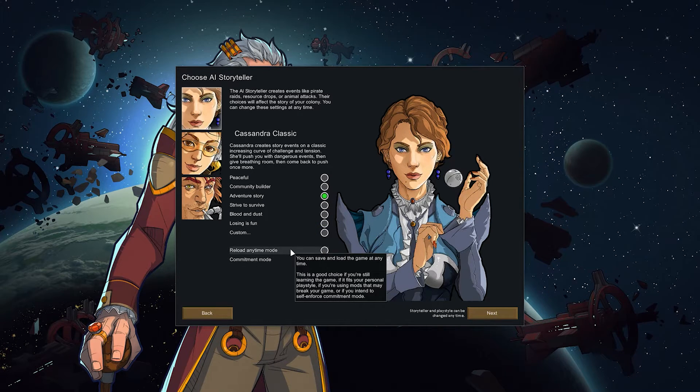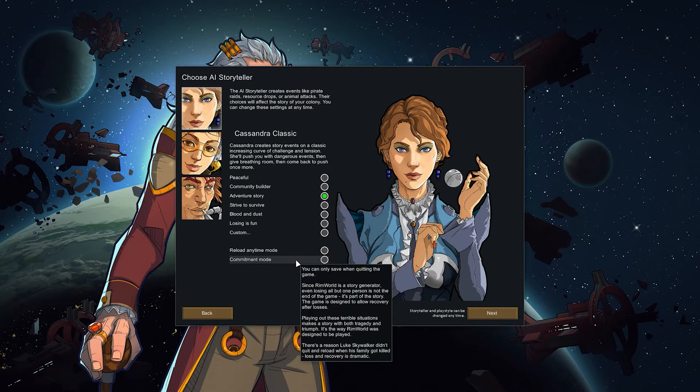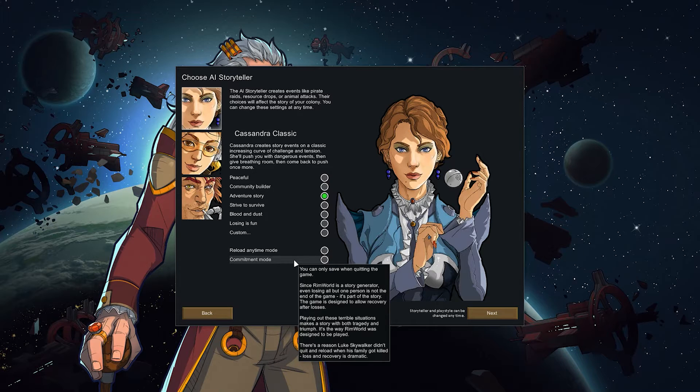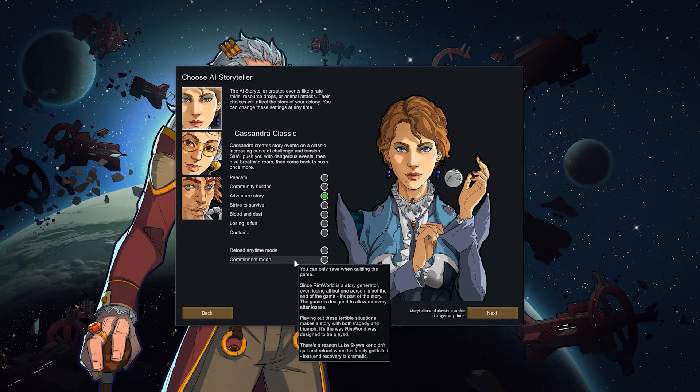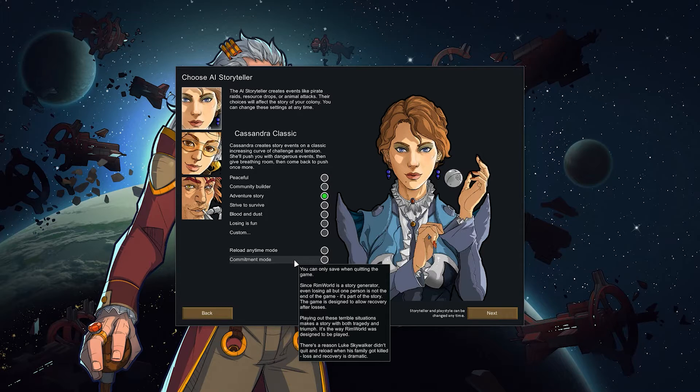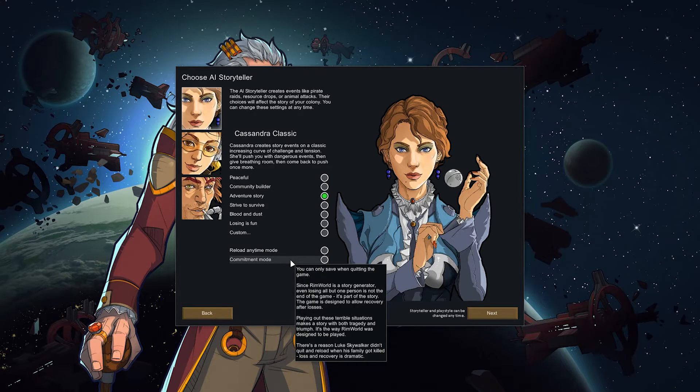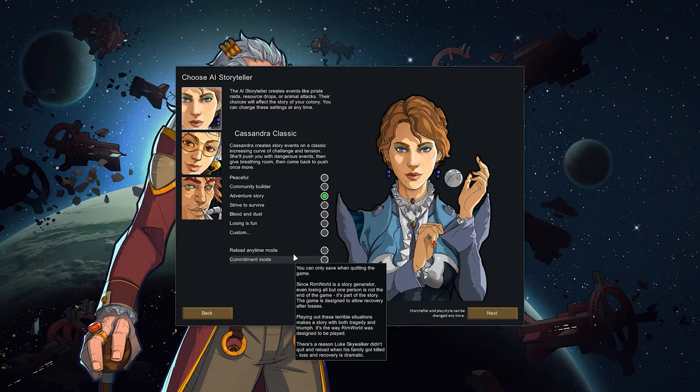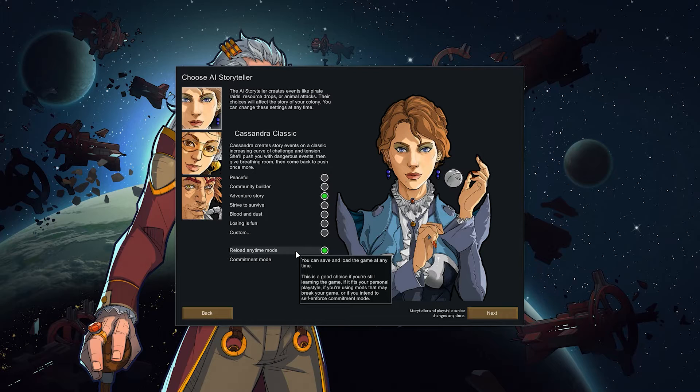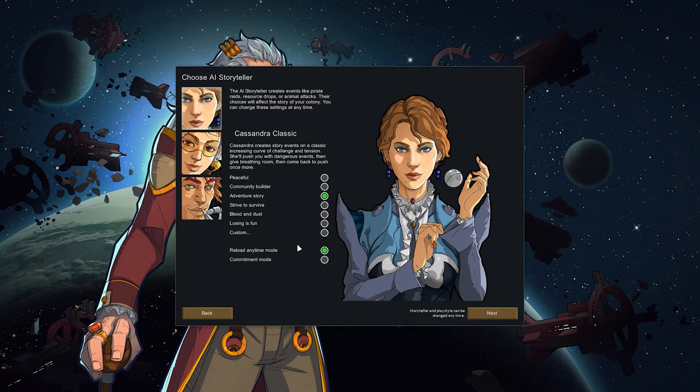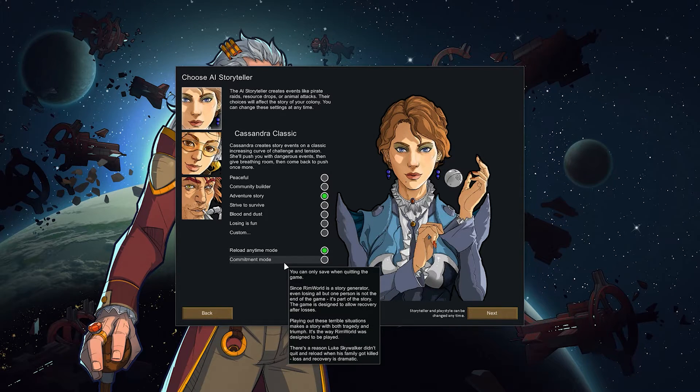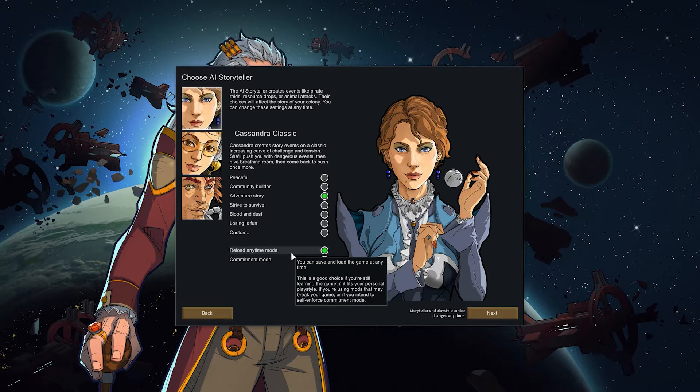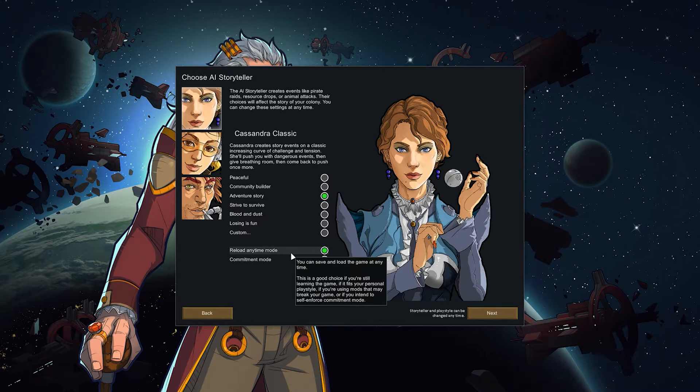There is reload any time mode versus commitment mode. In commitment mode you only save the game when you exit it, there is no other way to save which I do not recommend. First of all because I like to play modded and when you play modded in commitment mode something can go wrong. If the mod has an issue and the game crashes or it corrupts your save file you can't reload, that's it. So if you're playing with mods definitely reload any time. If you need to prohibit yourself from reloading the game if anything bad happens, by all means go for commitment mode. But you can still say for yourself I'm gonna play in commitment mode but have reload any time on just to be safe that your save file won't get corrupted. Never happened to me but still with mods I just want to be careful.